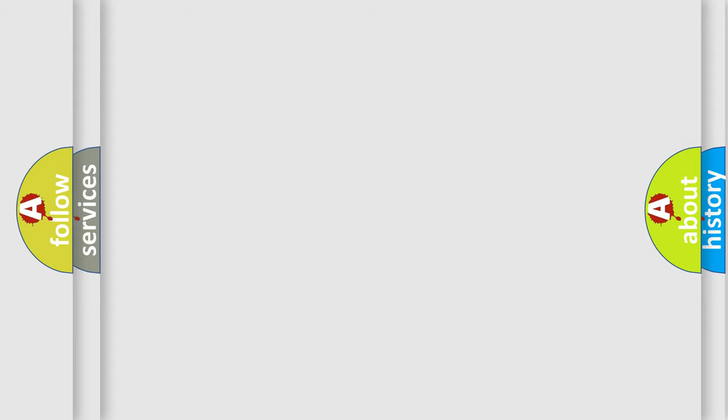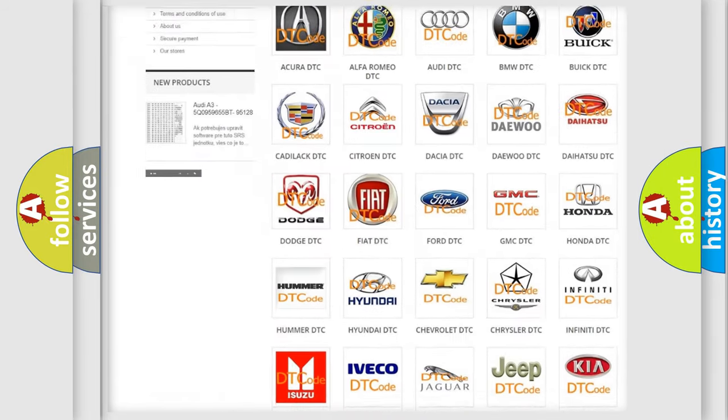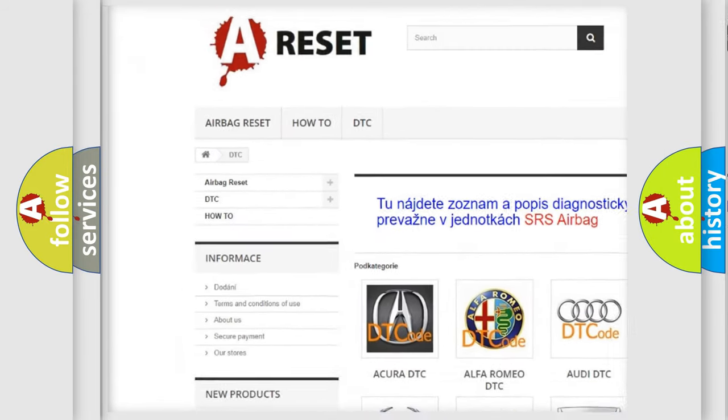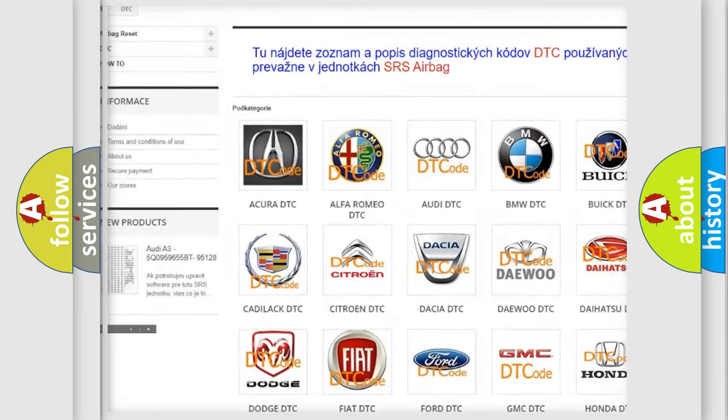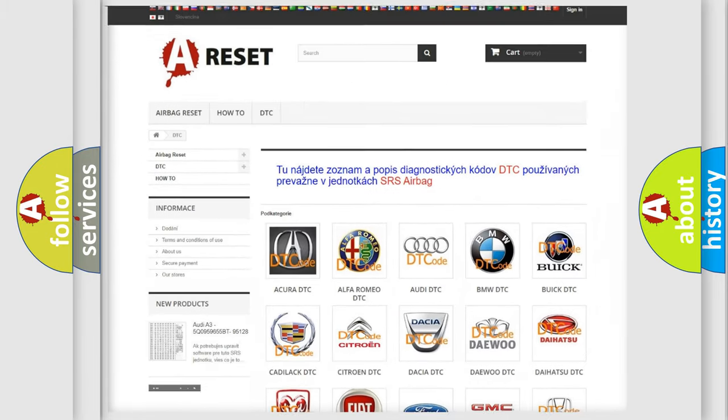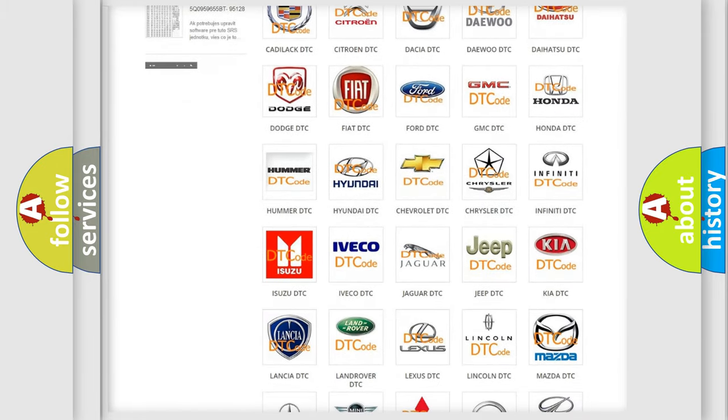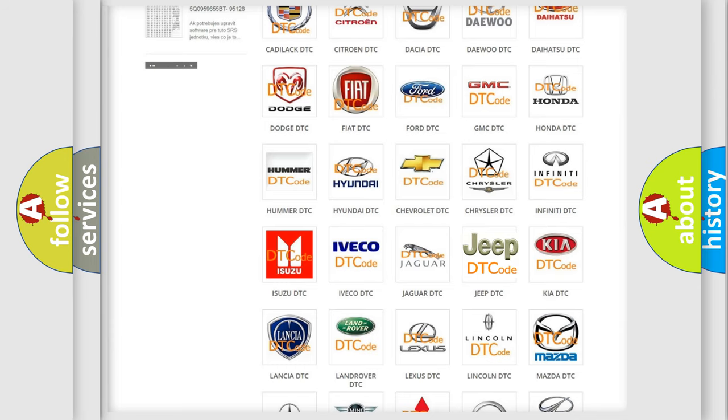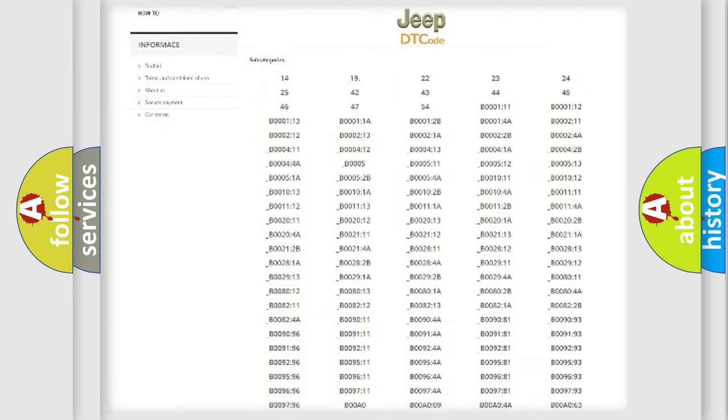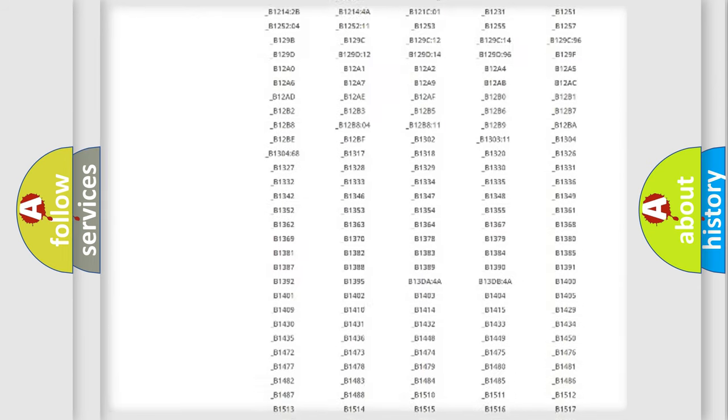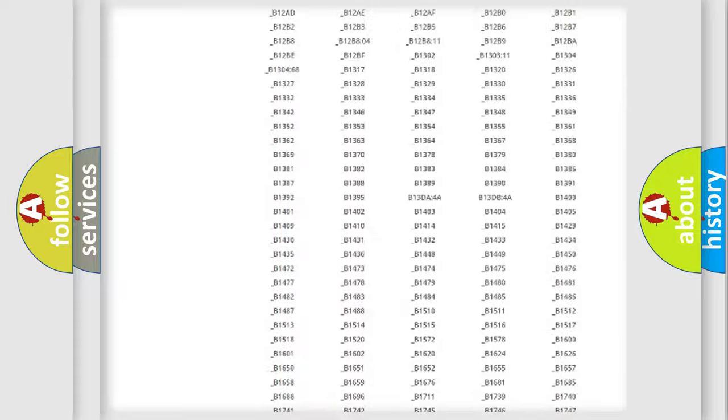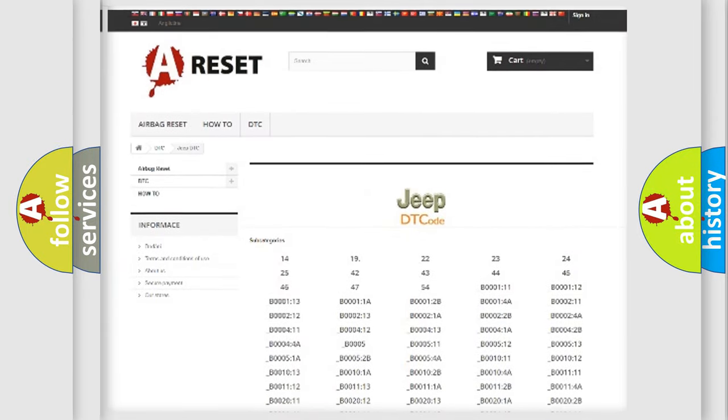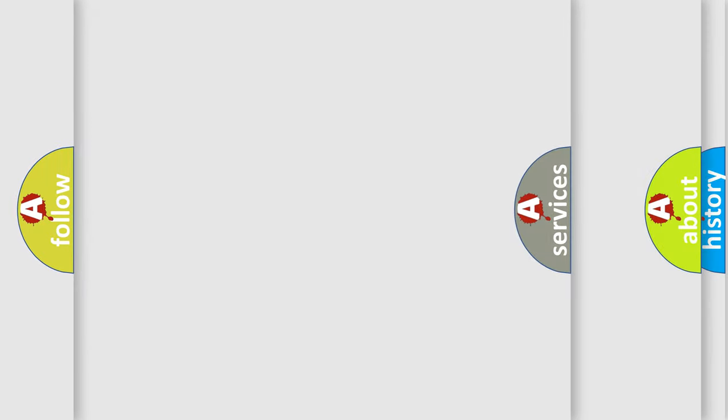Our website airbagreset.sk produces useful videos for you. You do not have to go through the OBD2 protocol anymore to know how to troubleshoot any car breakdown. You will find all the diagnostic codes that can be diagnosed in Jeep vehicles, and many other useful things.